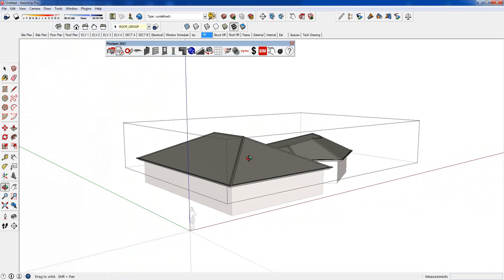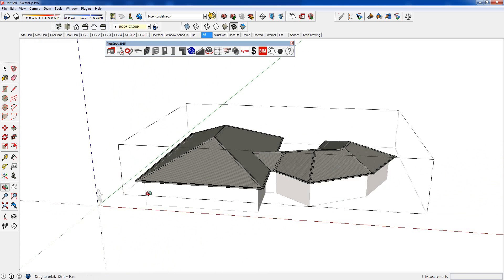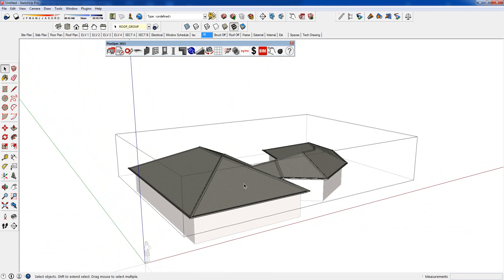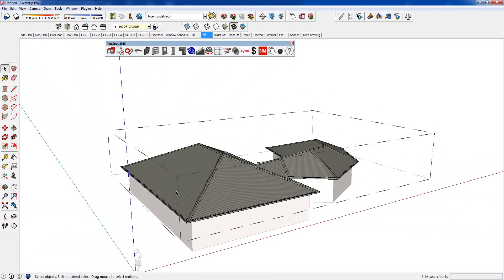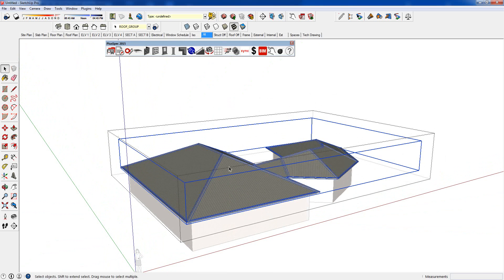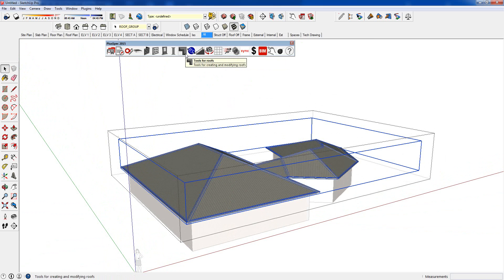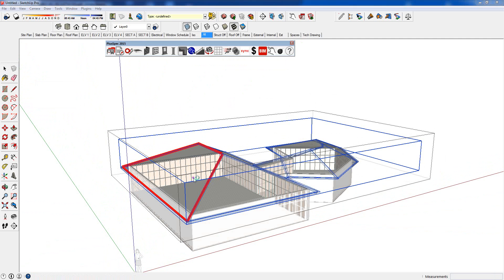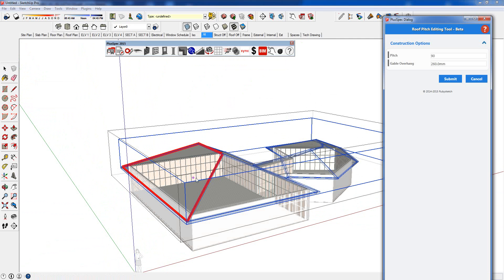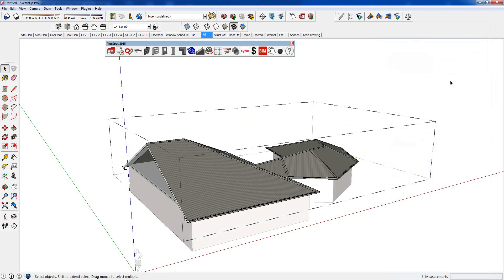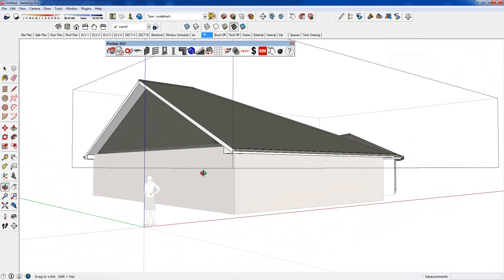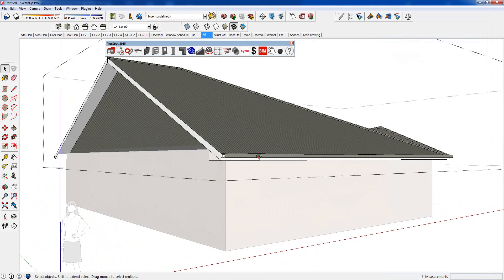There's several different ways of changing overhangs and more will come with this in the near future. I can go and say, if we had a gable here, we can change the overhang here. I'm going back to my roof tool and we have an eave overhang or gable overhang here. We can change that to 600. Go submit. And we can now change that overhang distance there.